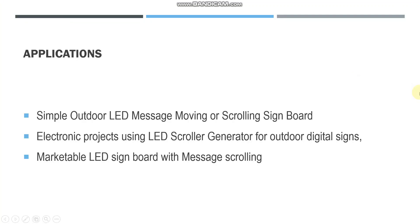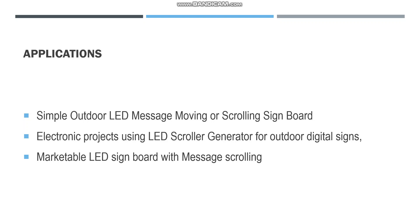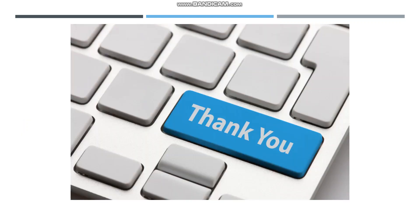We can add many more letters according to the specifications. Our applications of LED scrolling display are as follows. We can use this in important places for displaying information, as a simple outdoor LED message using the scrolling board, in electronic projects for scrolling generator for outdoor digital signs, and marketable LED sign boards. We can also implement this in various other technologies. Thank you.